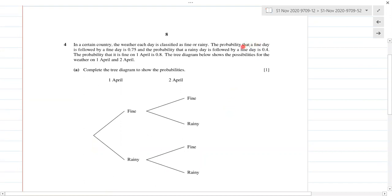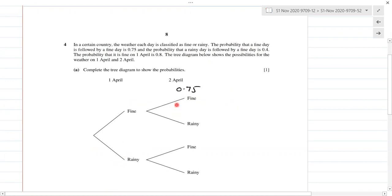The probability that a fine day is followed by a fine day is 0.75. And the probability that a rainy day is followed by a fine day is 0.4, so that's 0.4 right over here.